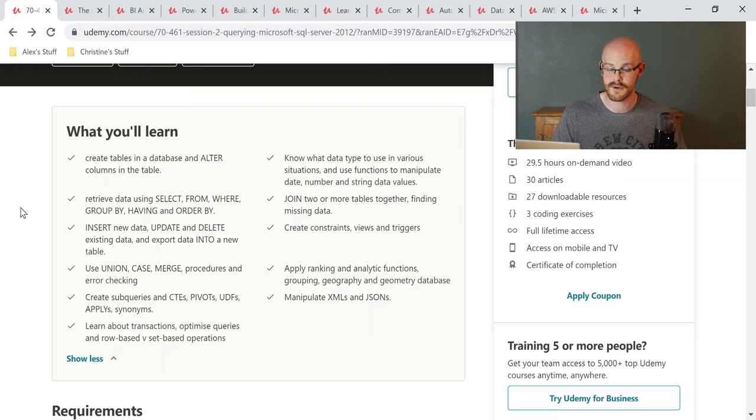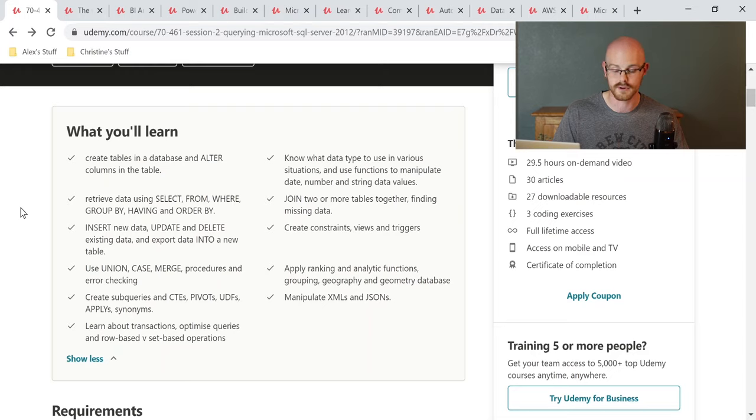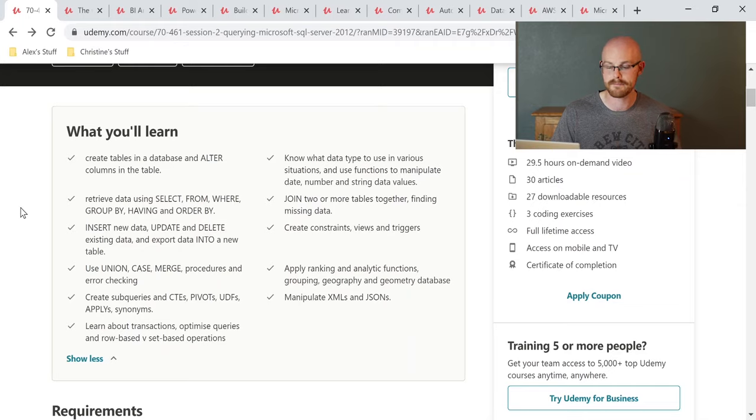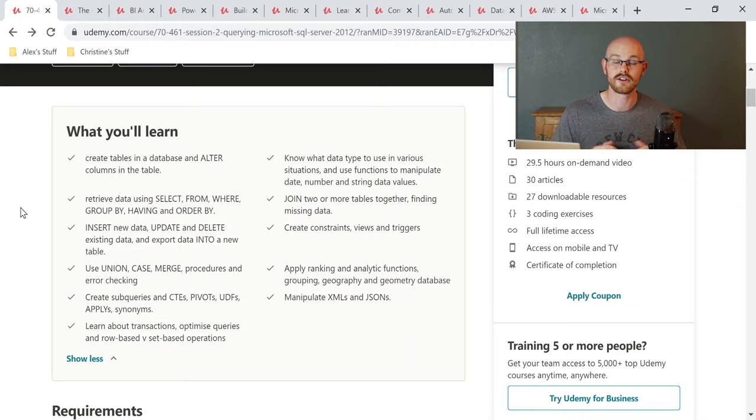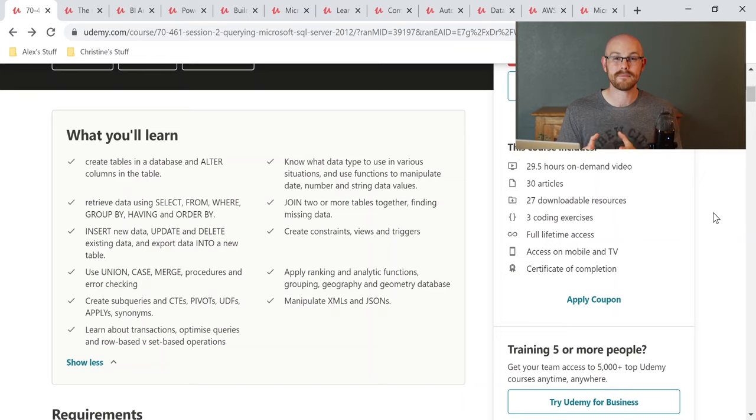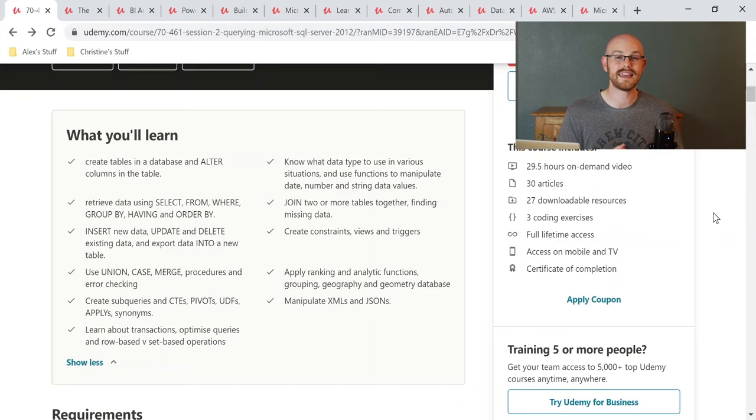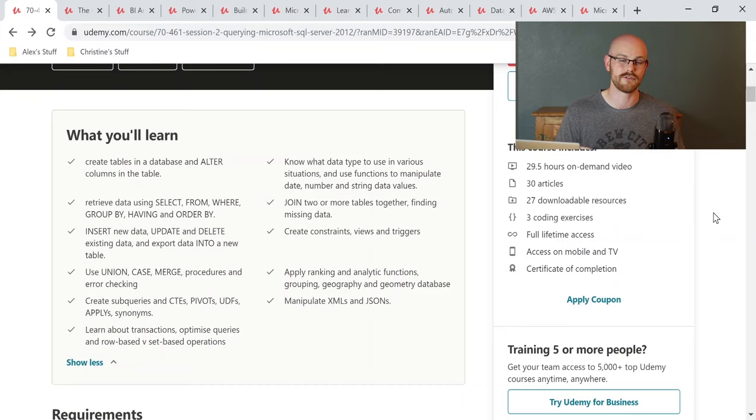It's also going to go into some of the more intermediate things like unions, case statements, and merges. And then into some things that I would consider a little bit more advanced, like subqueries, CTEs, pivots, UDFs, applies, things like that that are a little bit more advanced. When I got my very first job as a data analyst and learned that they use SQL Server, this is the course that I took. And I definitely think it helped me get up to speed and learn all the stuff that I need to know for my job.